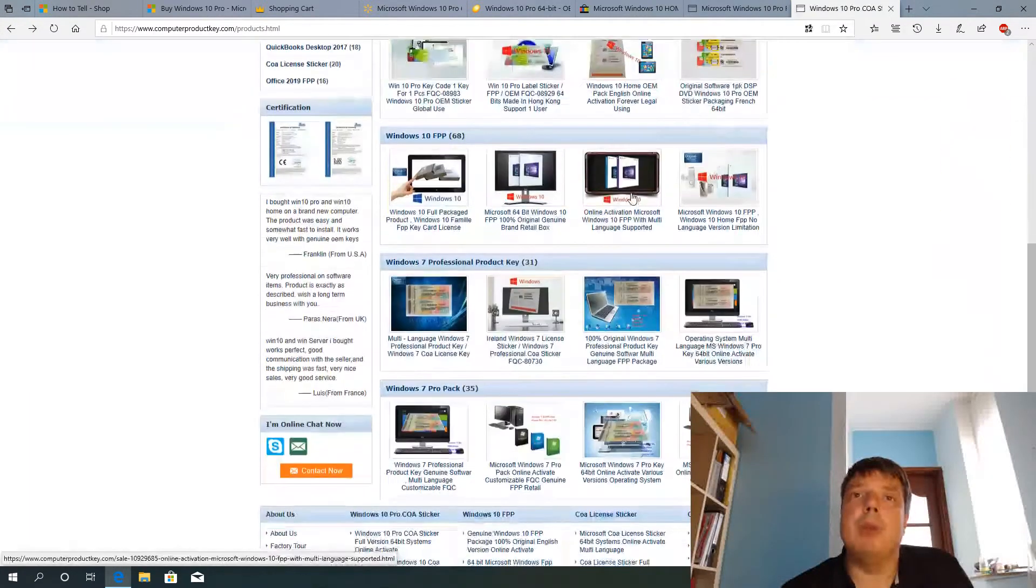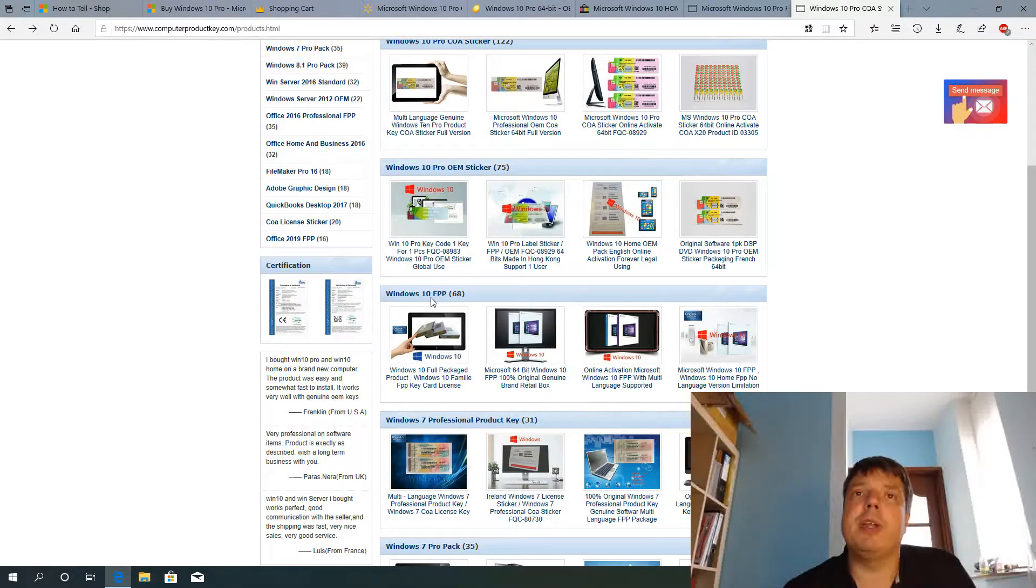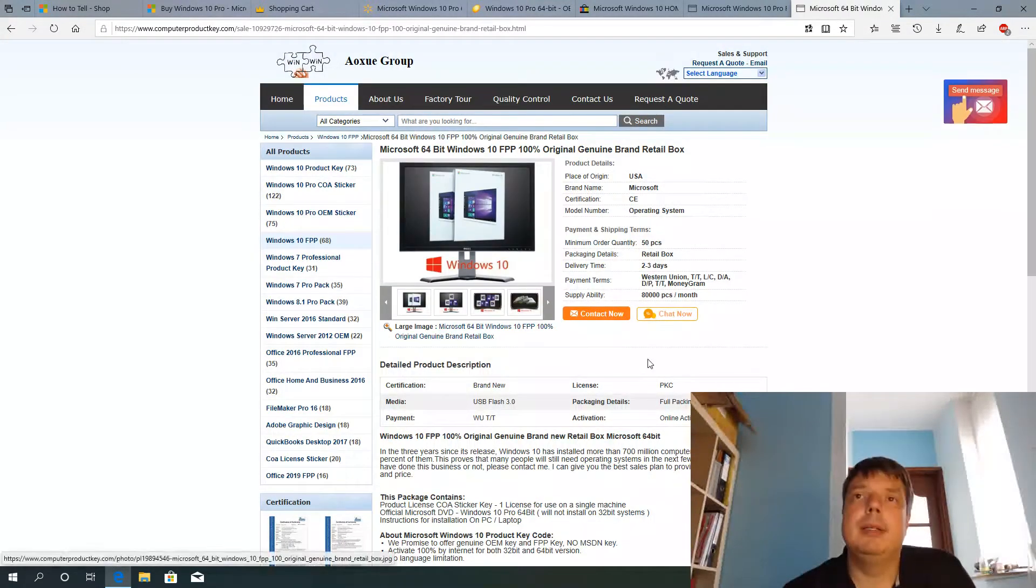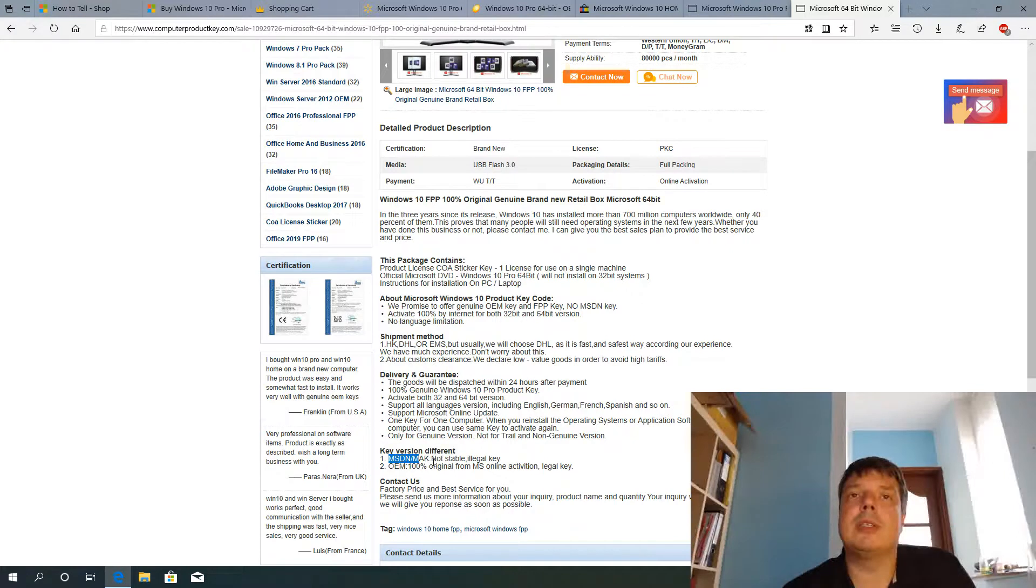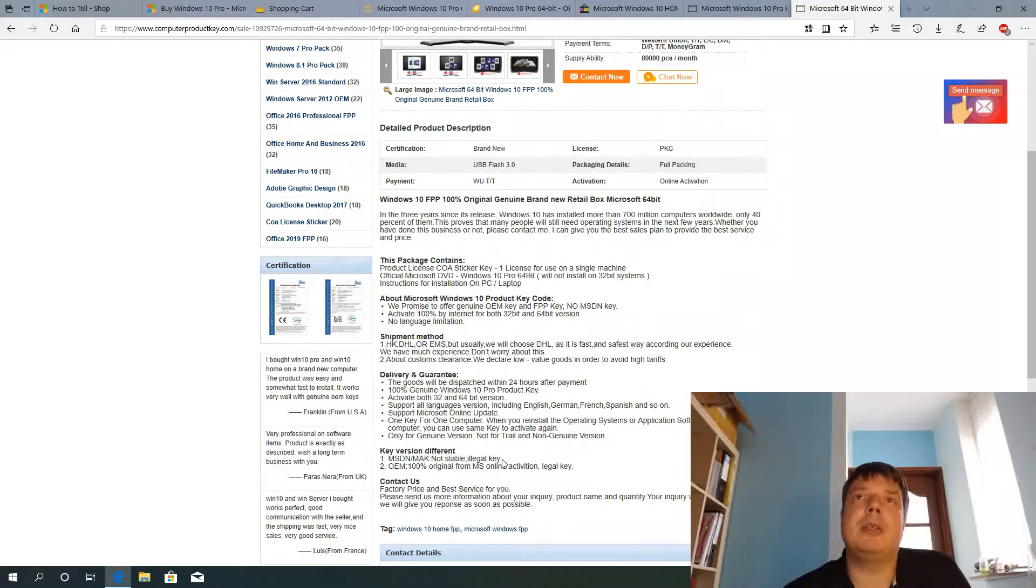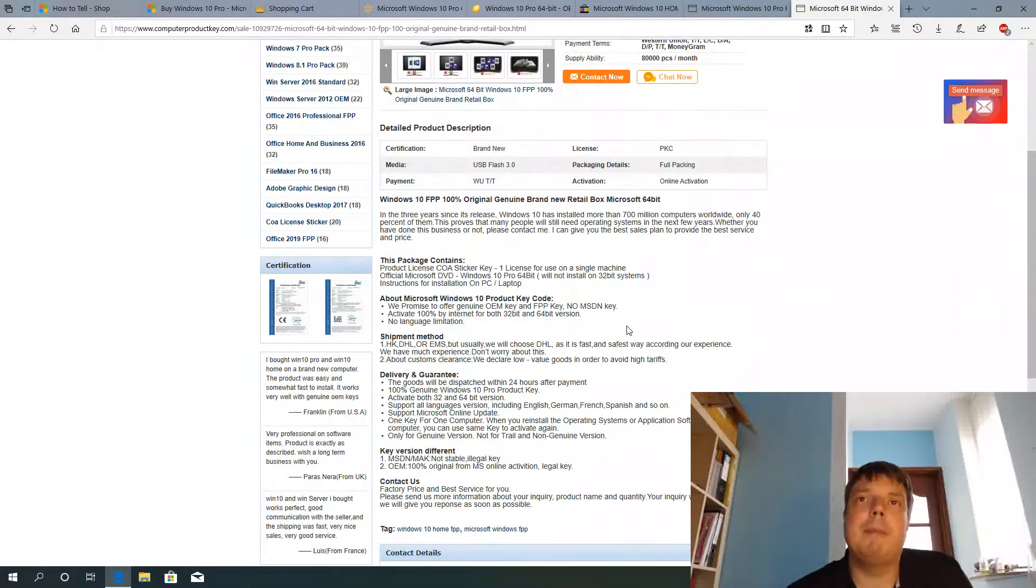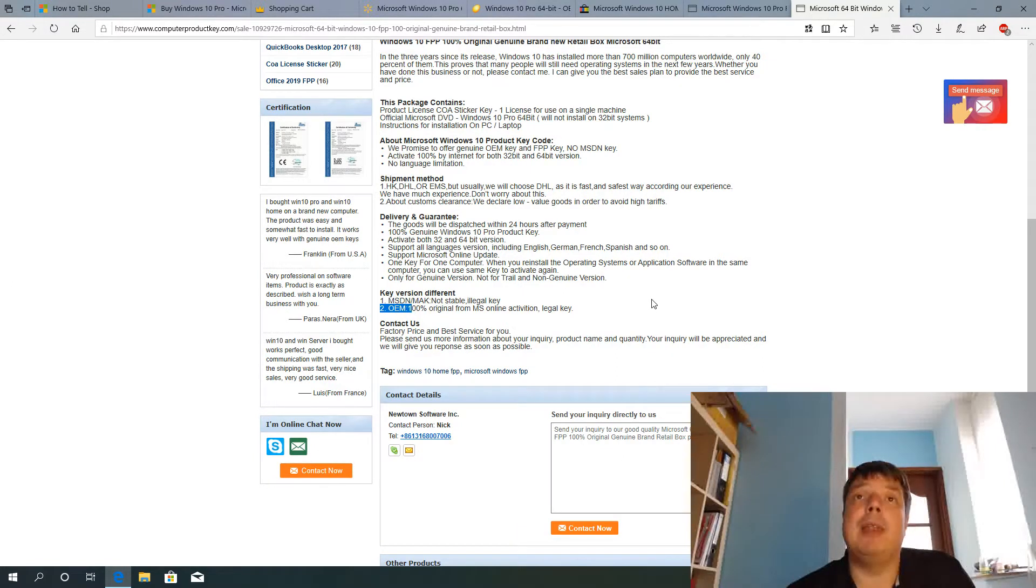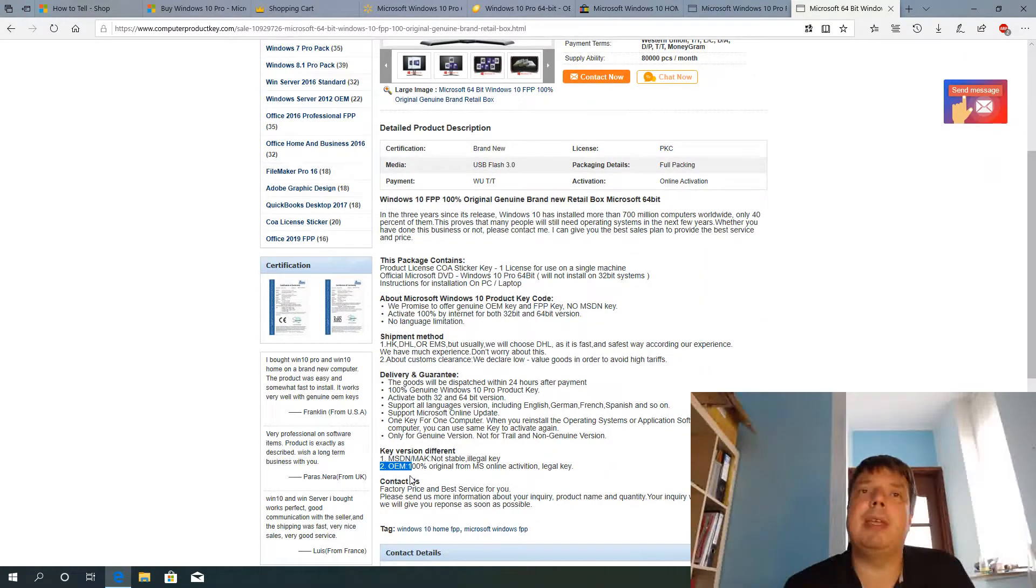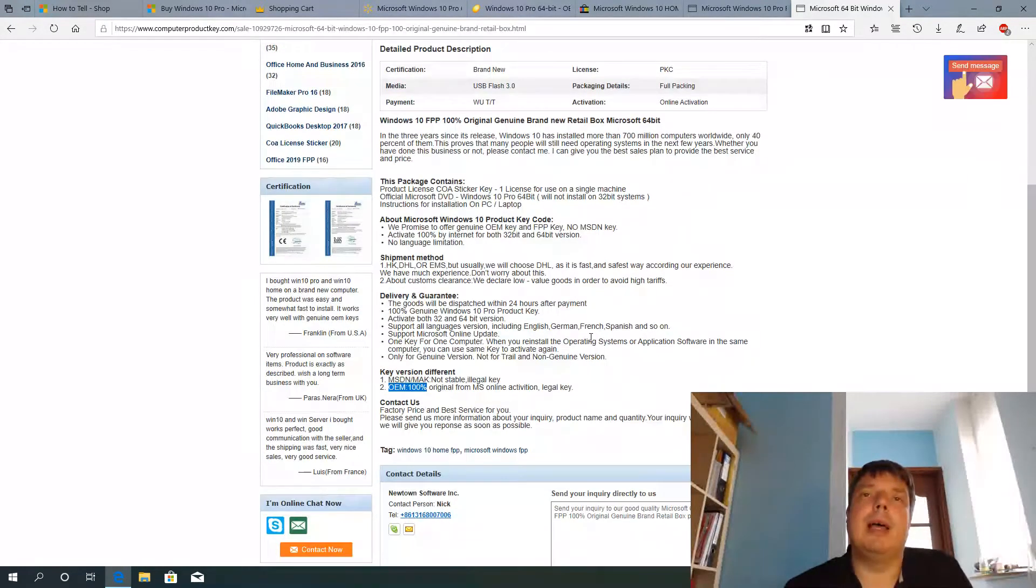But let's have a look at the Windows 10 full packaged product. I think it was this one. So they're very upfront. They have two different versions here. One is with an MSDN on MAK key. It's not stable. They're quite upfront. It's an illegal key. They still produce that and ship it as keys in these boxes to the West. And the second option is an OEM key, which is still OEM and not a full package product. It's not a retail key. It's an OEM key. So that's problematic.